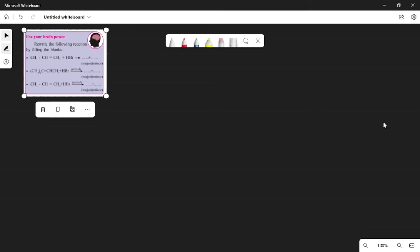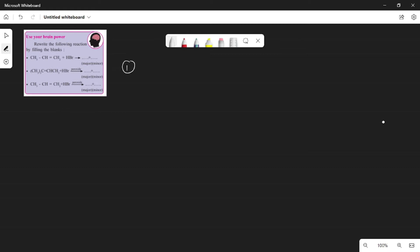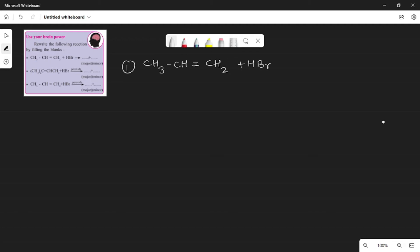Take the book at page number 213. Use your brain power. The first reaction is CH3CH=CH2 plus HBr. You have to write two products — one is the major and one is the minor.